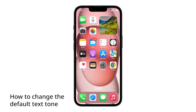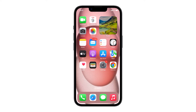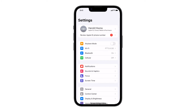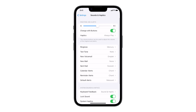First, I'm going to show you how to change the default text tone of your device. To do that, launch Settings. Find and tap Sounds and Haptics, and on the next screen, tap Text Tone.